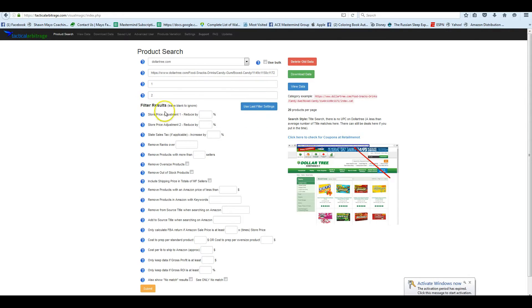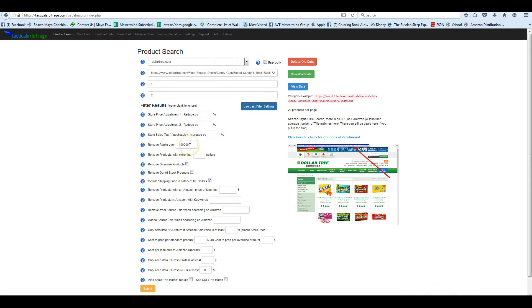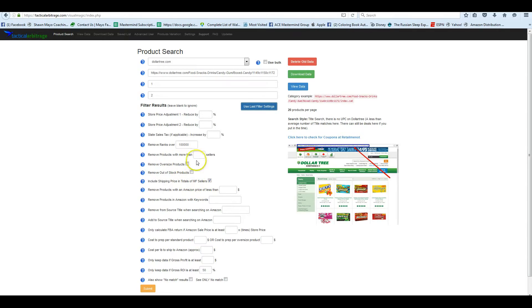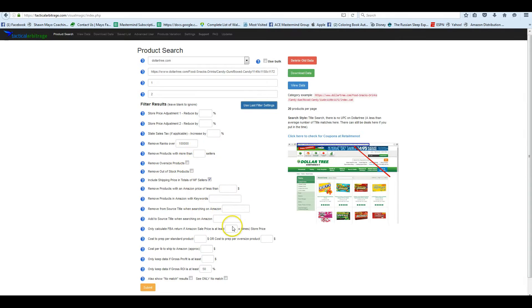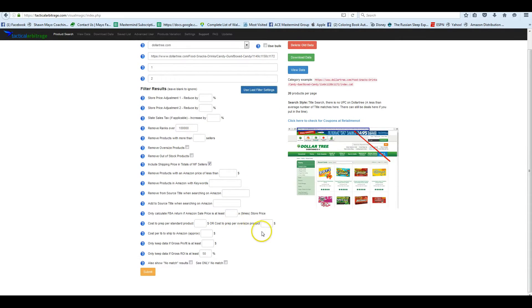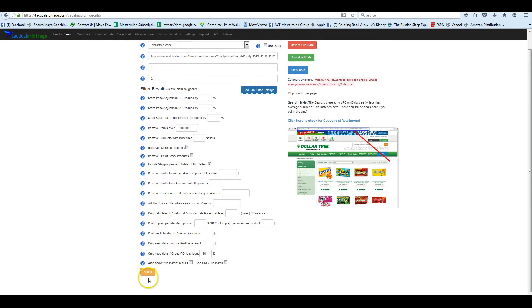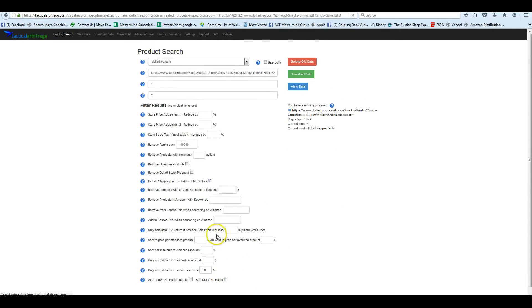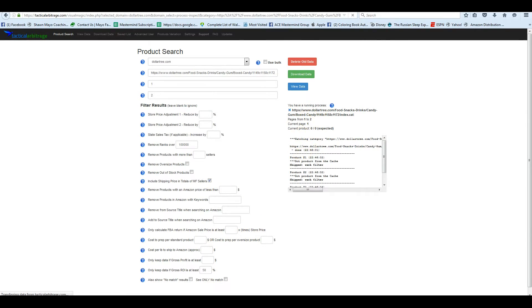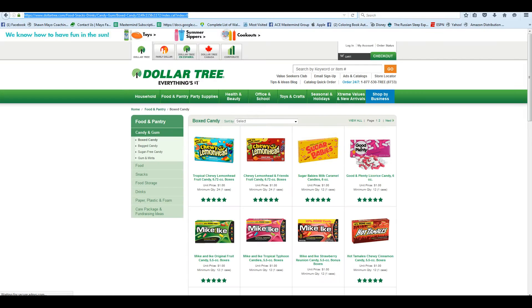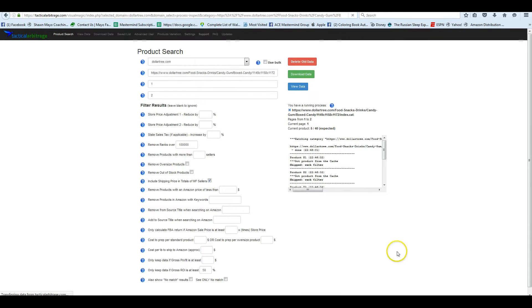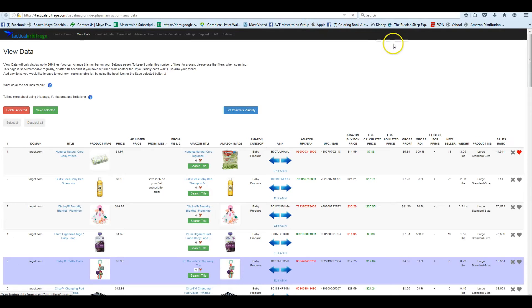And then you will select whatever filter results you want to use. A lot of people fill in most of this. We keep it pretty simple. We want to see things only under $100,000 in rank, over 50% ROI, and we include the shipping price. But there's many options that you can see in other videos from both us and tactical arbitrage have created. And when you're ready to search, you can just click on that submit button at the bottom, and it's going to search everything on this page we were just looking at and put it into the view data tab, anything that matches your criteria.